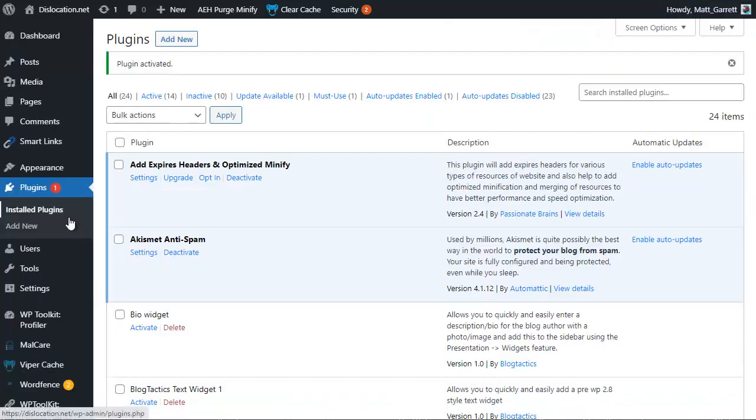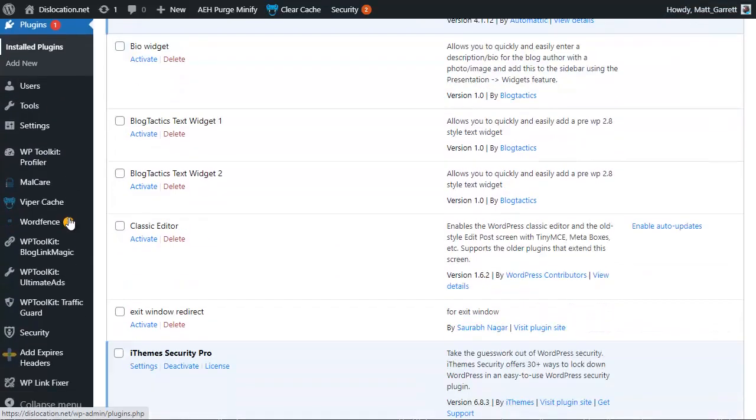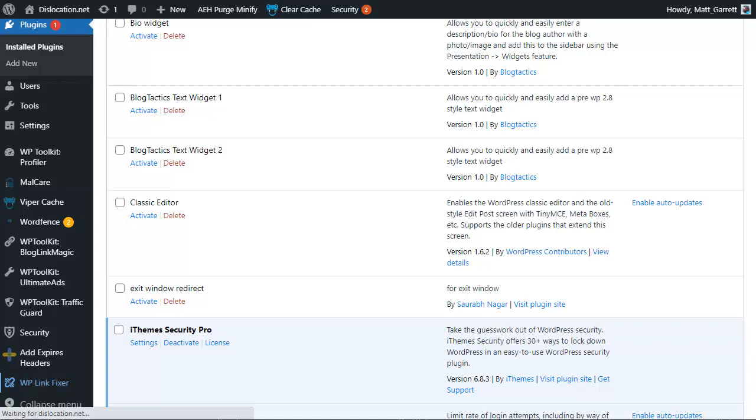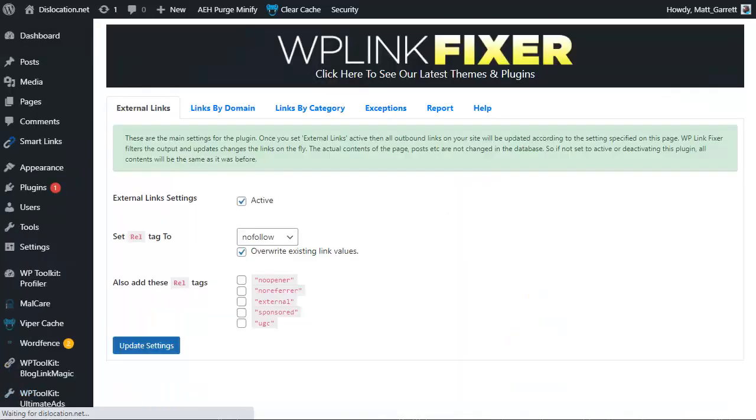The plugin's activated and I'm going to scroll down to where I can find it in the menu where it says WP Link Fixer. I'm going to open this up and show you how simple and easy it is to change the settings in the plugin.